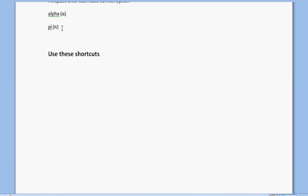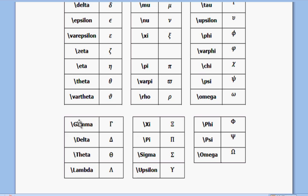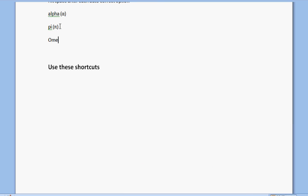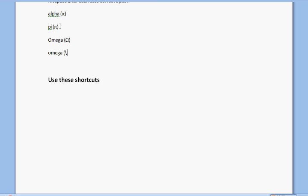Now suppose you want to get uppercase Greek symbols. You use the same shortcut keyword, but the first character of the Greek symbol name should be capital and the remaining letters should be lowercase. For example, if I want uppercase omega, I type backslash, then capital O followed by lowercase mega, and then space. If I want lowercase omega, all characters of omega in the shortcut should be in lowercase, then space. It's that simple.